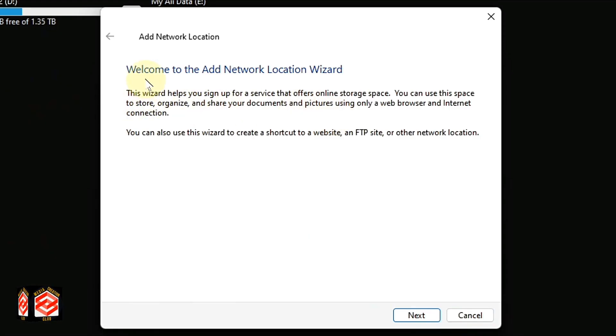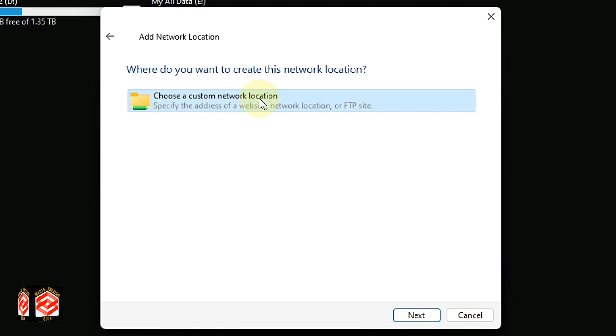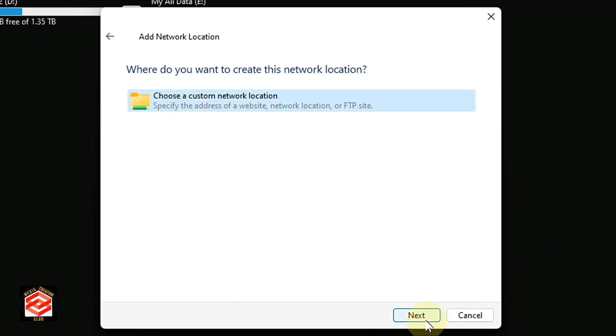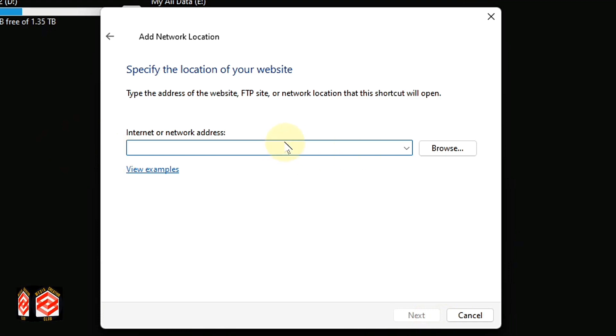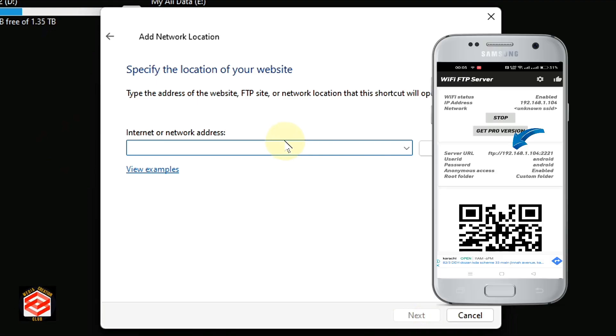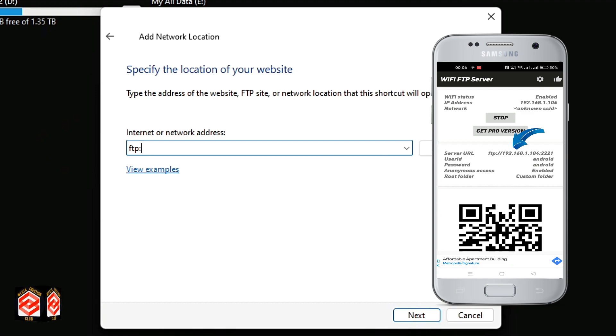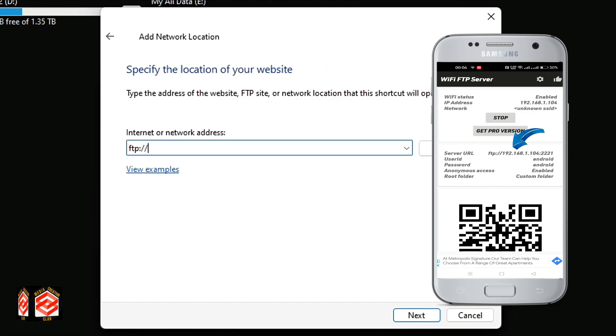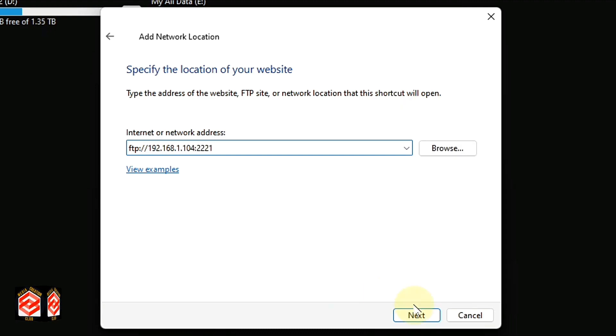Welcome to the Add Network Location Wizard. Click Next, choose Custom Network Location, and click Next. Then type here the FTP address that was provided on your phone. You can see the address there. Then click Next.